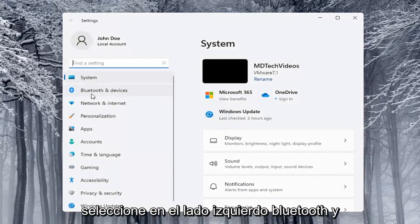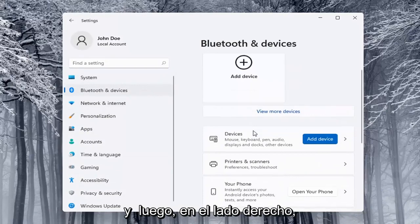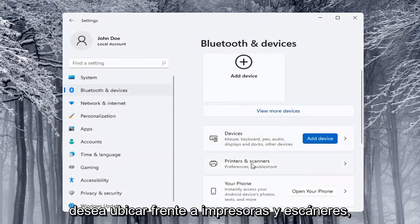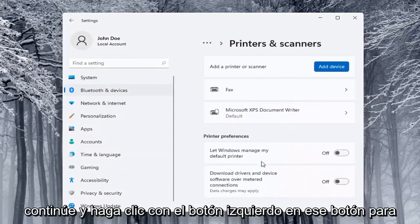Select on the left side Bluetooth and devices and then on the right side you want to locate printers and scanners and left click on that.